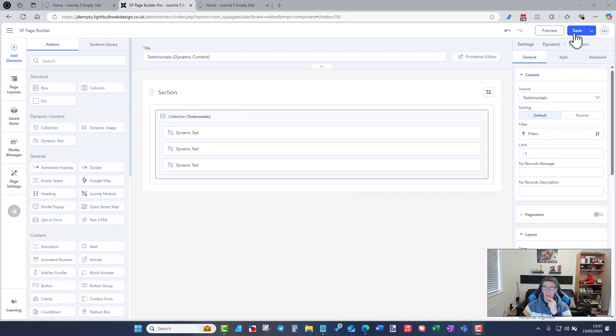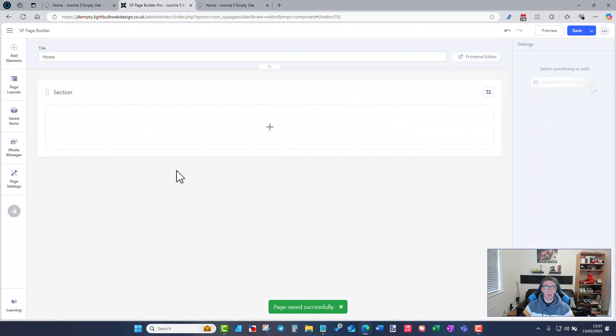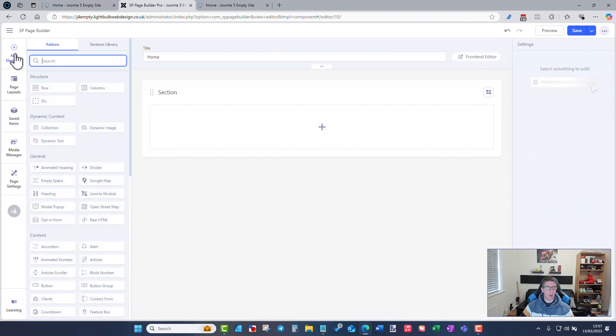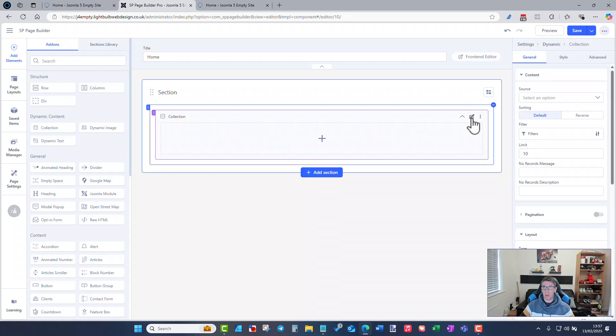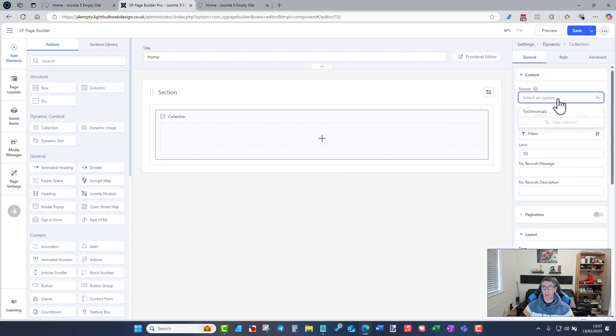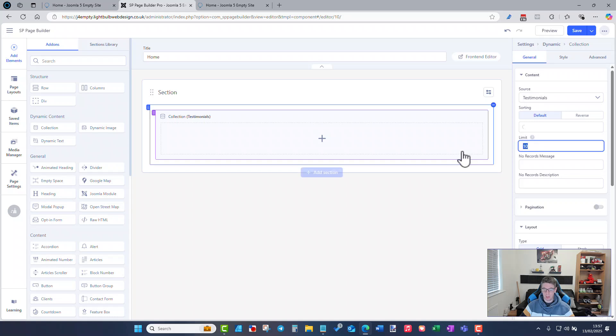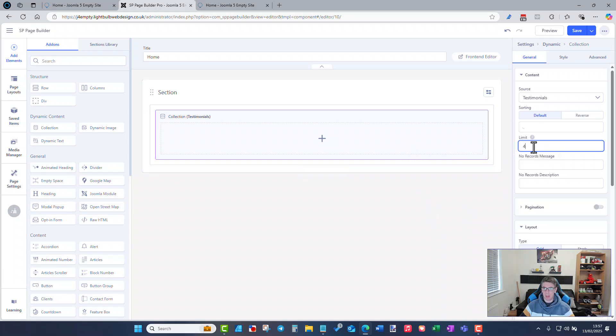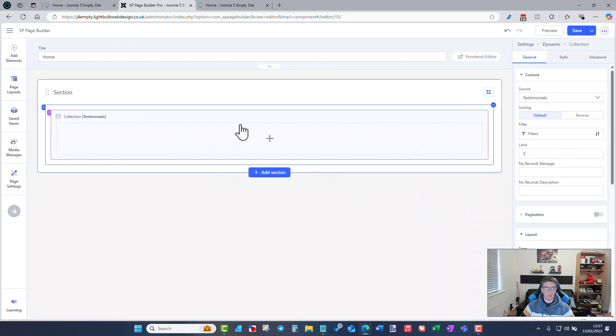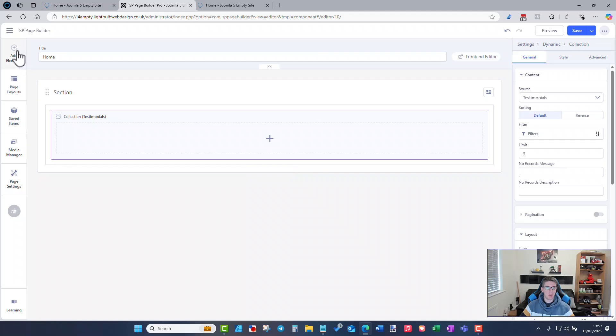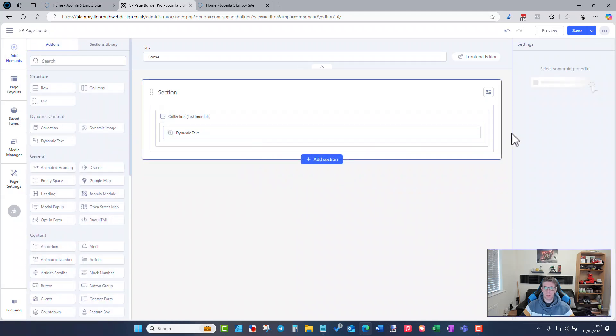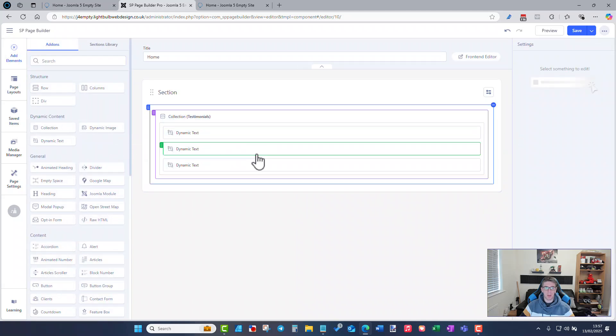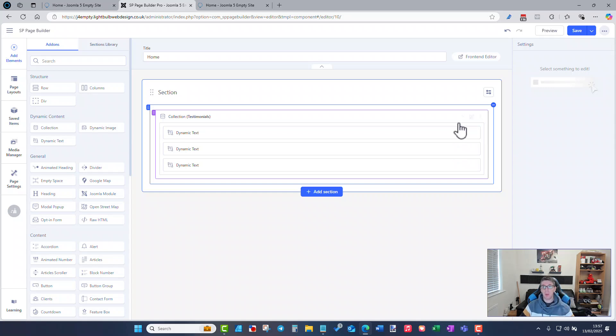So if I go back to my home page for example which is not a dynamic content page, I can add a collection to this as well. So I could display the latest three testimonials for example. Again the same as we've done on the previous one you need to add the text to this one and perhaps you can then the benefit this is you can also style it again however you wish to.